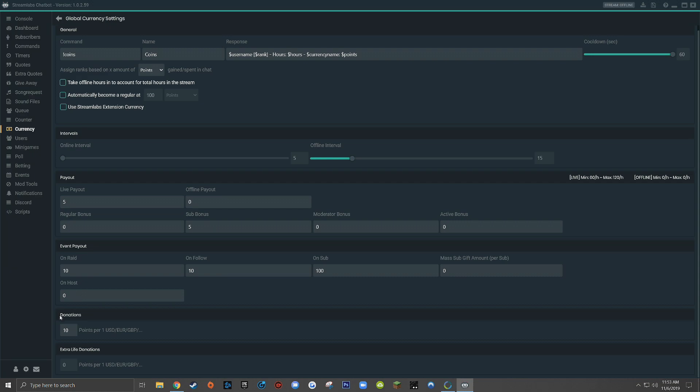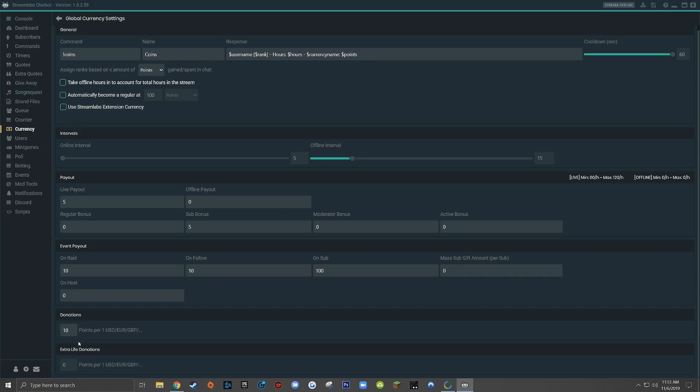Moving down to the next section called donations, you can set an additional amount of points that viewers will earn based on donations to your live stream. Now keep in mind, the only donations that will be counted here will be donations through Streamlabs. So if you use another donation service other than Streamlabs or somebody donates using Bits, they won't receive any additional points for their donation. And lastly, the extra life donations section, just like the donation section above, is where you can set the additional amount of points that a viewer will earn when donating through your Streamlabs extra life account.